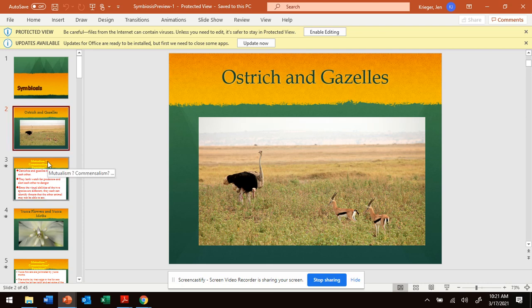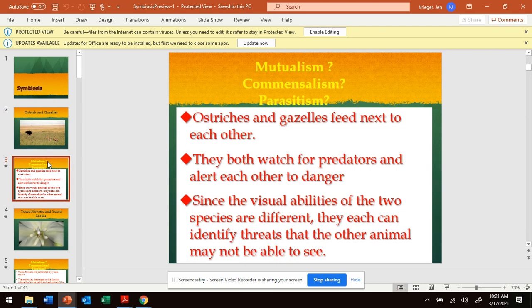We've got an ostrich and a gazelle. We're telling you their relationships. The ostrich and gazelle feed next to each other. They both watch for predators, and they alert each other to danger. Since the visual abilities of the two species are different, they each can identify threats that the other animal may not see.